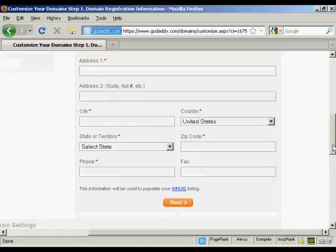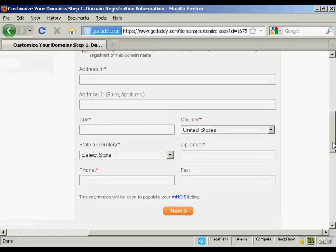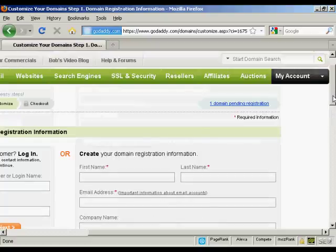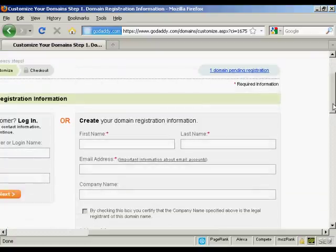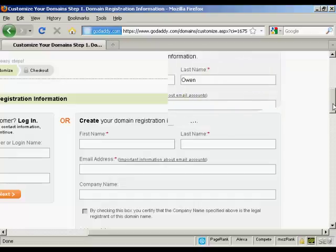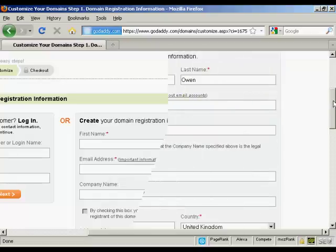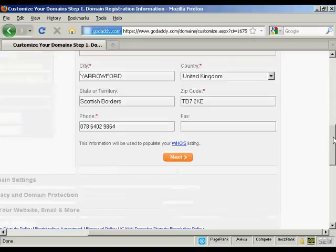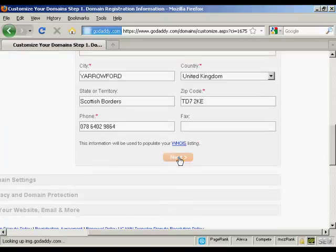And now I need to create my username and password. So we've got all the different information that I'm going to put in here. And this information will be used to populate the Whois listing. So let's just add some information in here. And I've got all that entered now. So just click on Next.